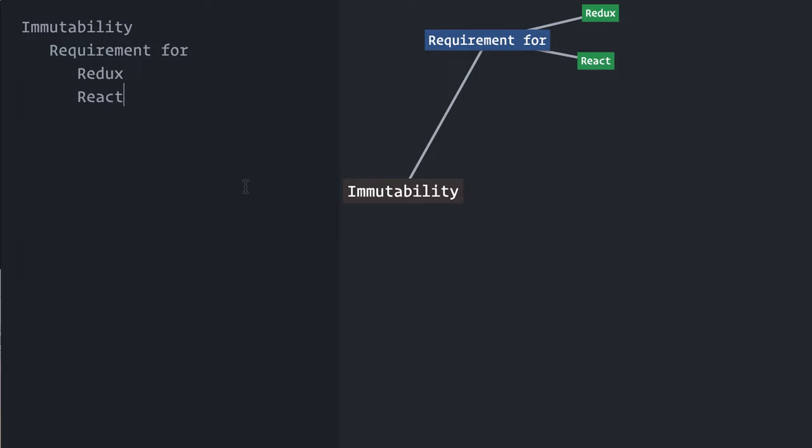Immutability is a concept that has its roots in functional programming, and it actually means something pretty simple. Whenever we want to make changes to some data, for example to an object or an array, we should get a new object back with the updated data, instead of directly modifying the original one.